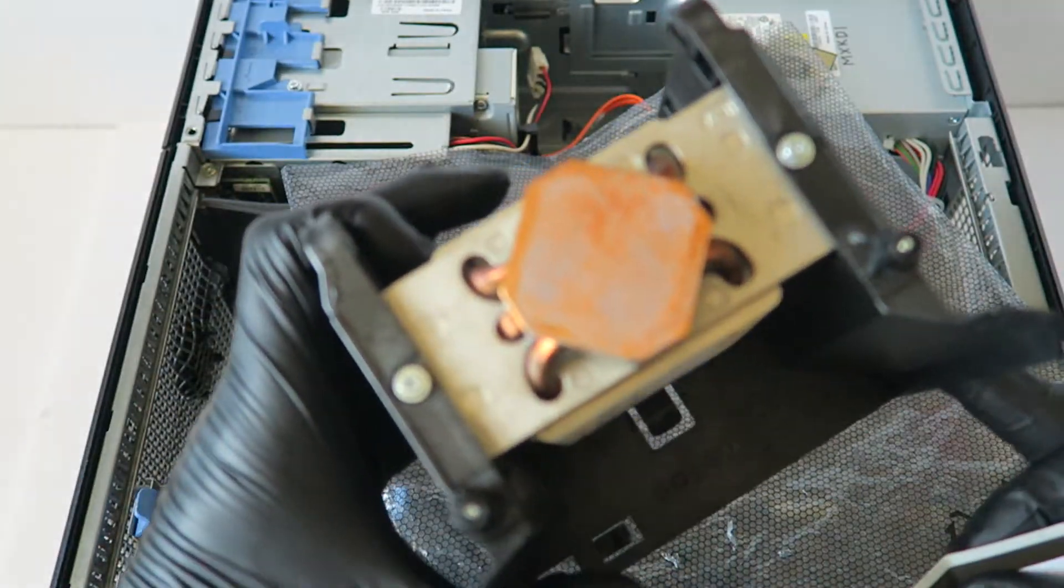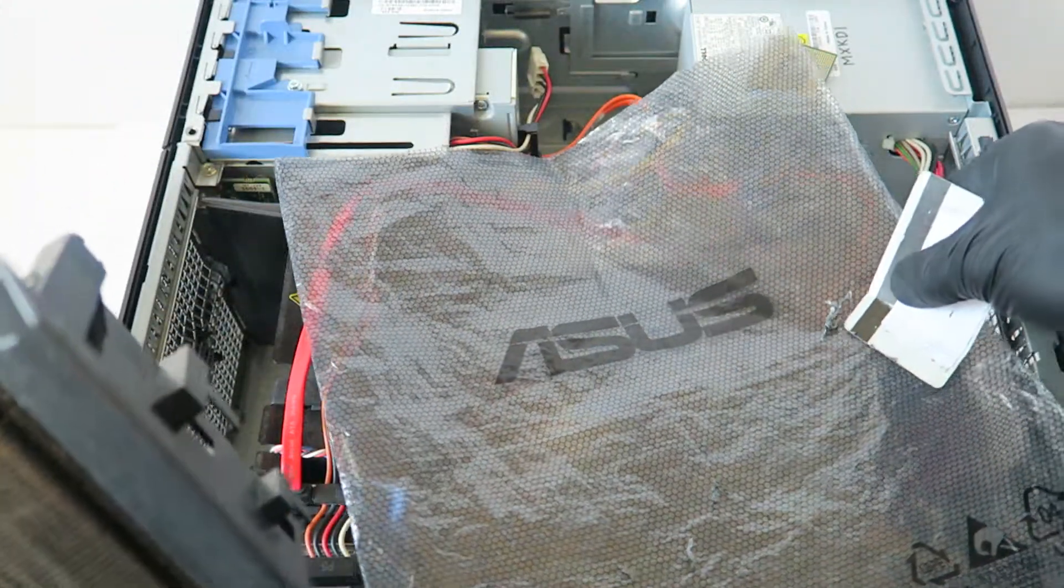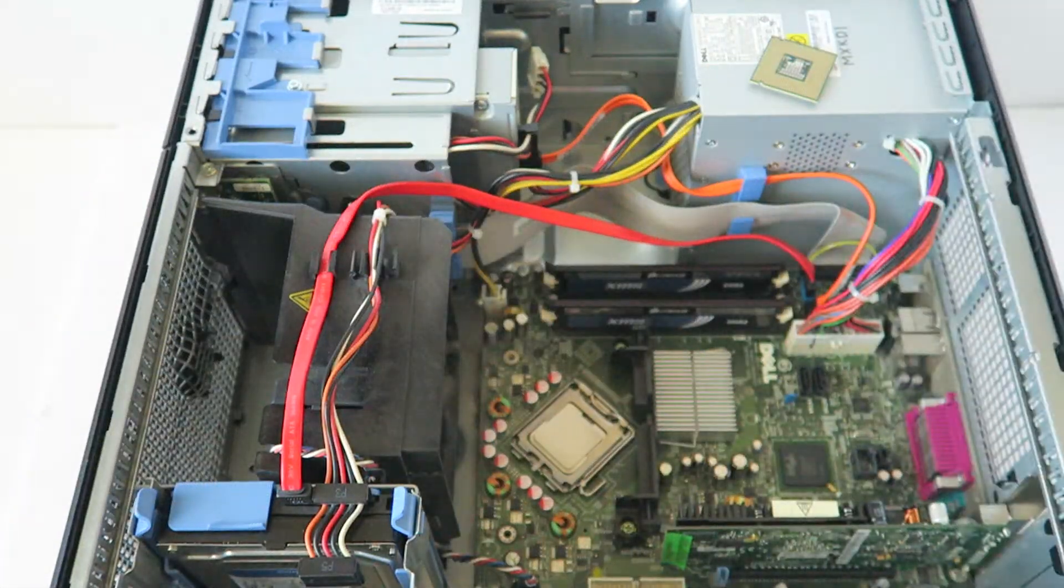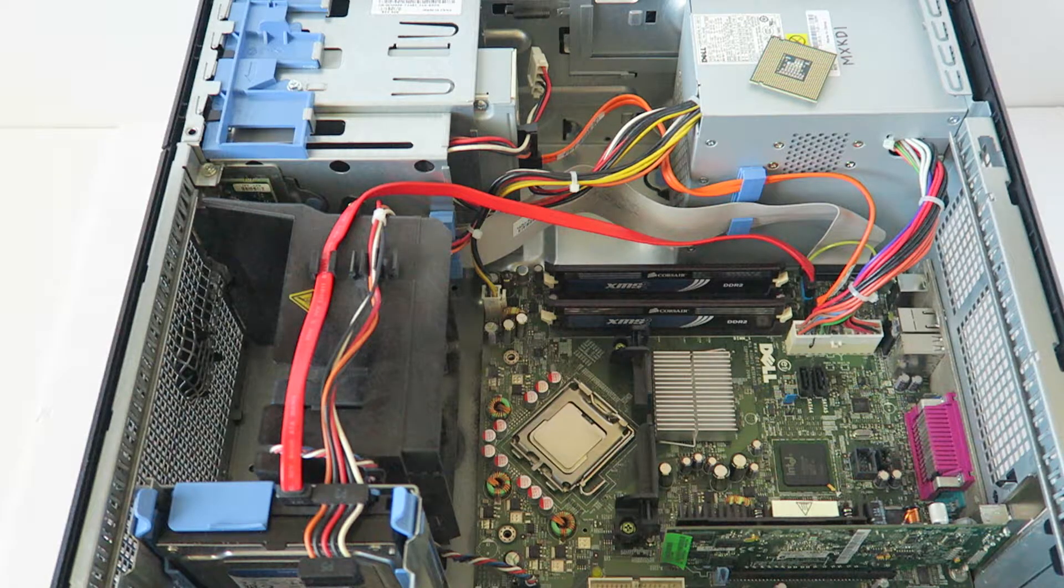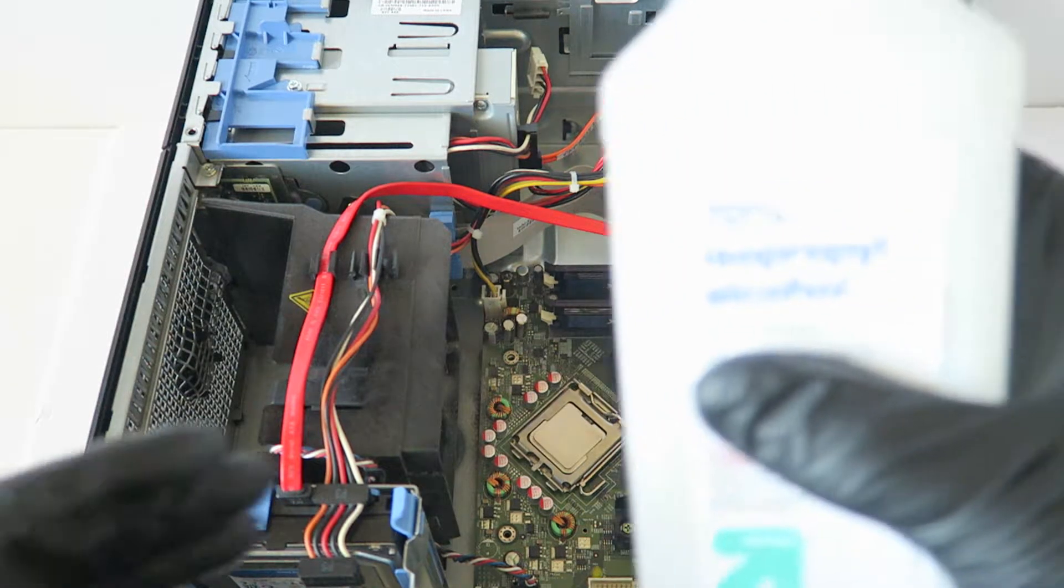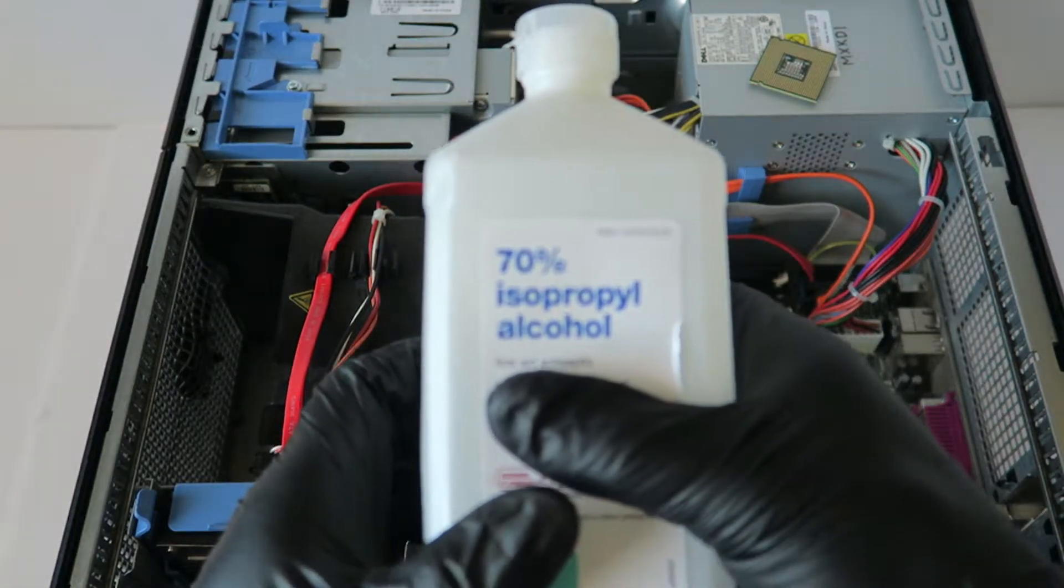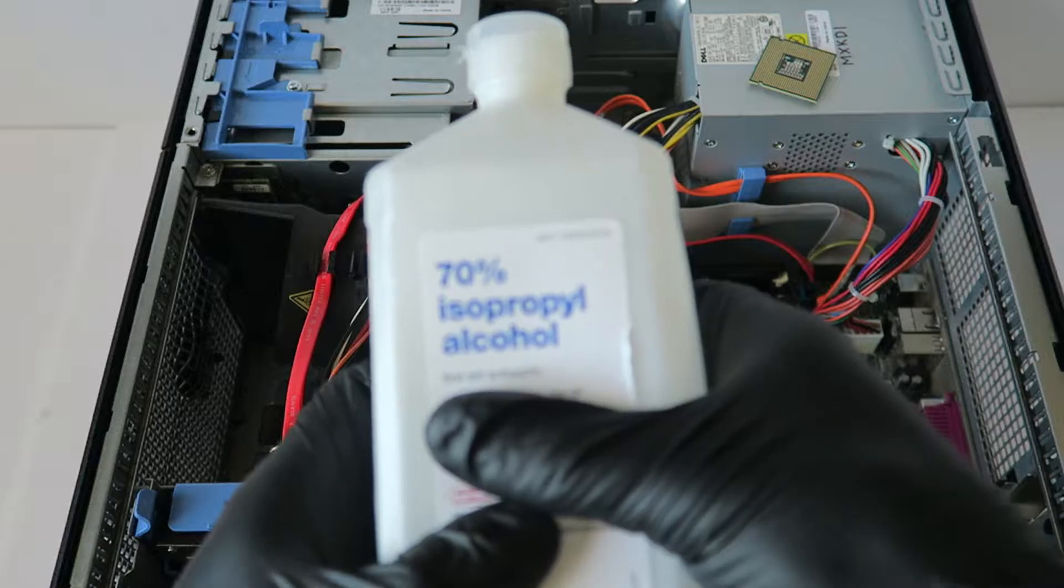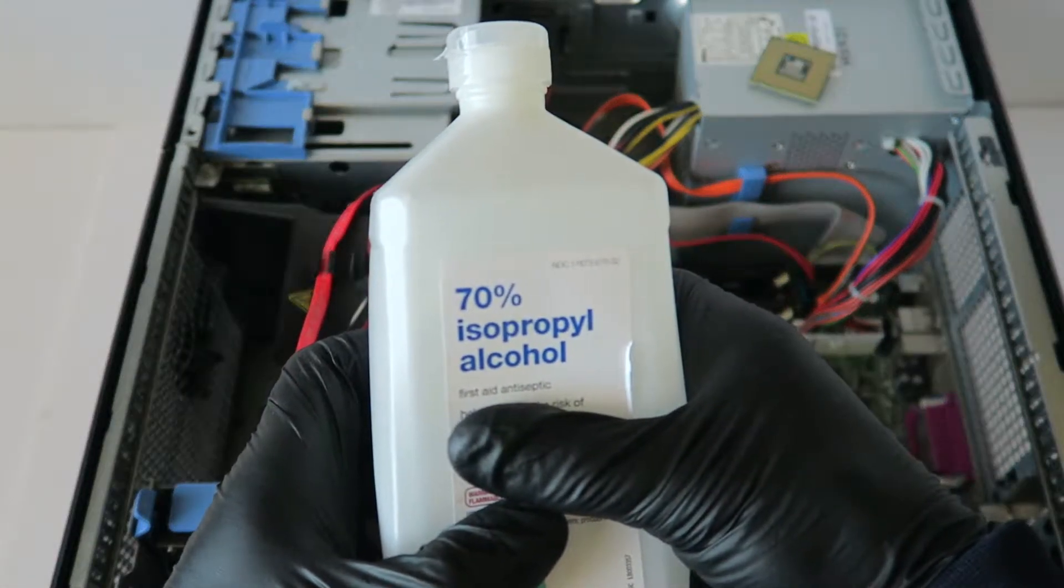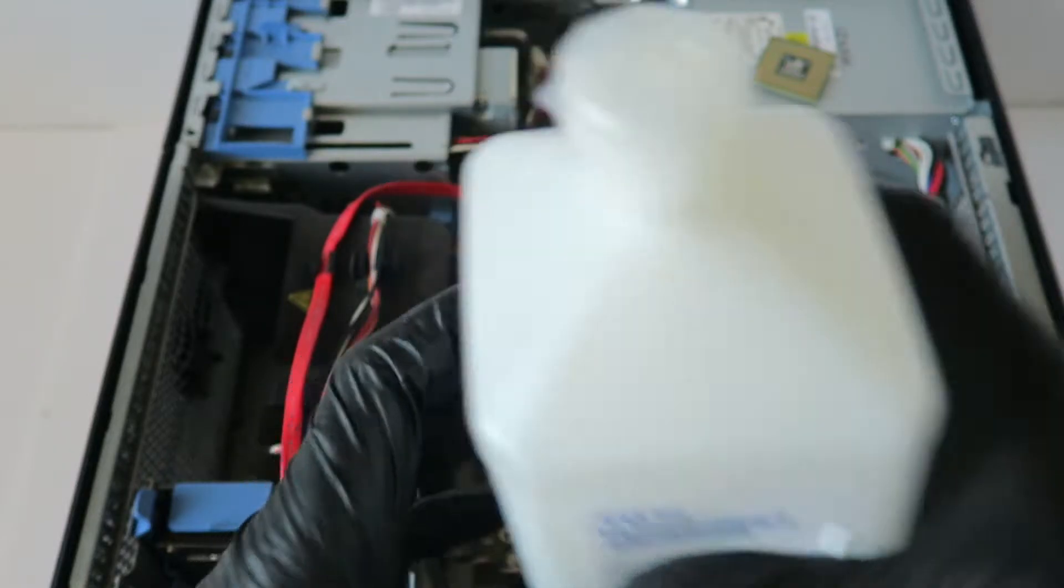Okay, we did remove the old thermal compound. Now what I have to do is take rubbing alcohol, 70%. You guys can get this at any grocery store where the pharmacy is located. They sell it or you can go online and get it.